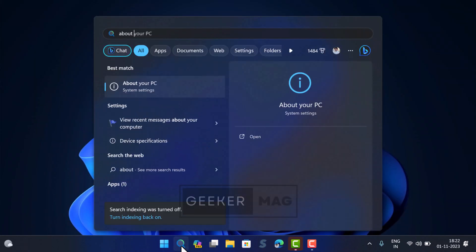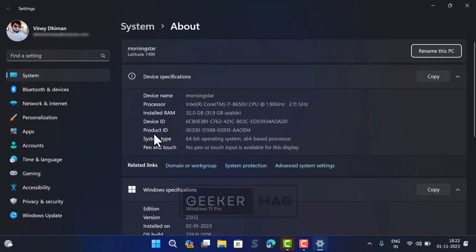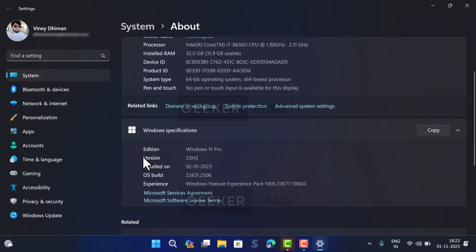After the update completes, if you head over to the About settings page, you will notice that the version is updated to 23H2. I hope this helps in fixing Windows 11 23H2 install error 0x800F081F.